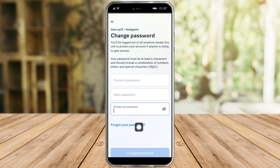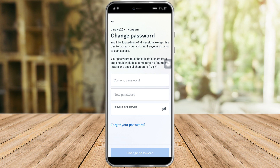However, if you forgot your current password, you can click on Forgot Your Password, and then you can receive an email and be able to change your password from there. After that, just click on Change Password and it should successfully change your password.